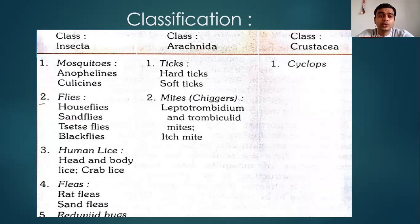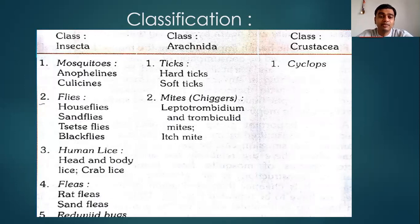In class Insecta, we have mosquitoes, flies, human lice, fleas, and reduviid bugs. Mosquitoes are of two types: Anopheles and Culex. Flies include houseflies, sandflies, and blackflies. Human lice include head and body lice and crab lice. Fleas include rat flea and sand flea. Class Arachnida includes ticks — hard ticks and soft ticks — and mites such as Leptotrombidium and trombiculid mites. In class Crustacea, we have Cyclops, which is found in water.